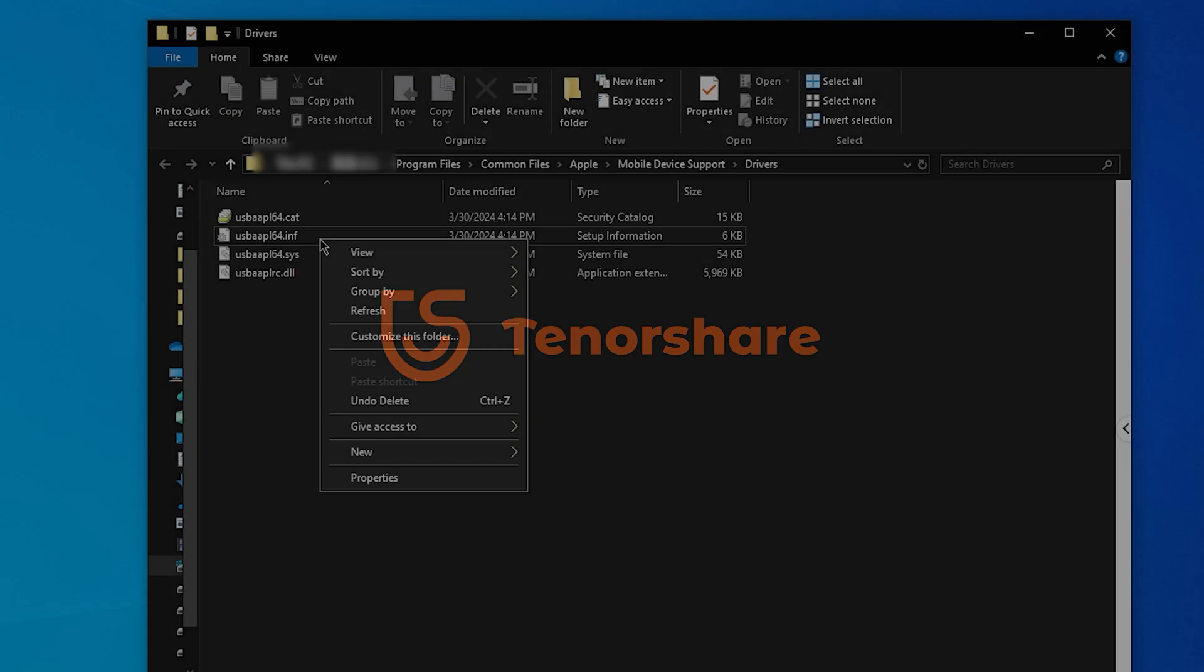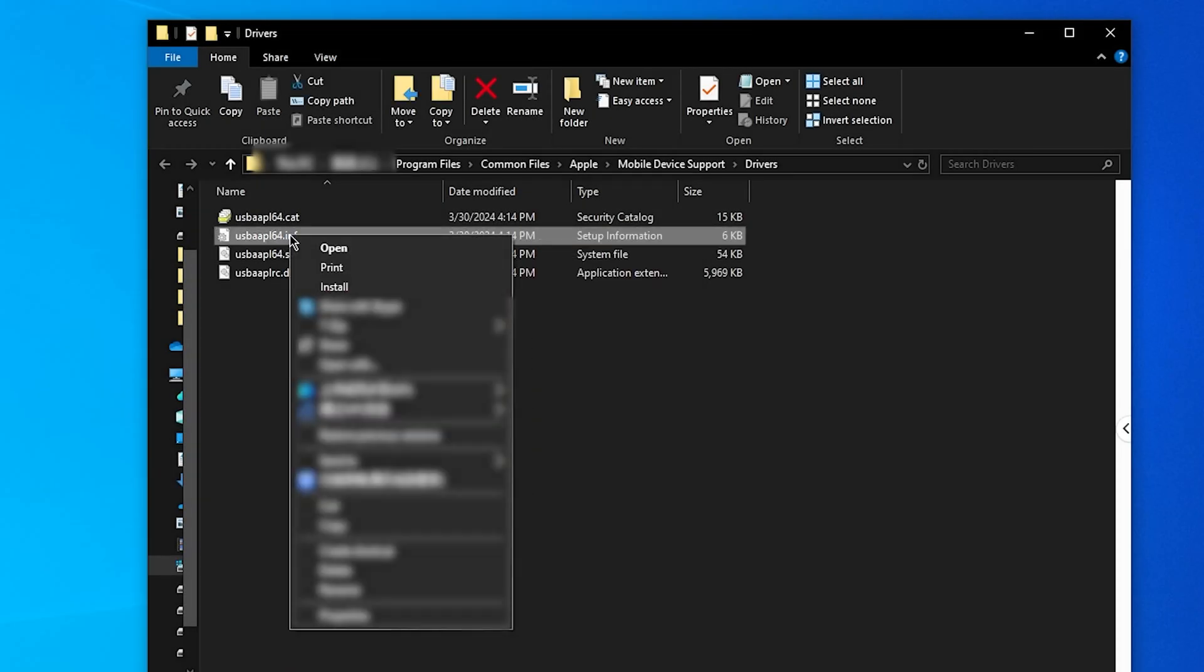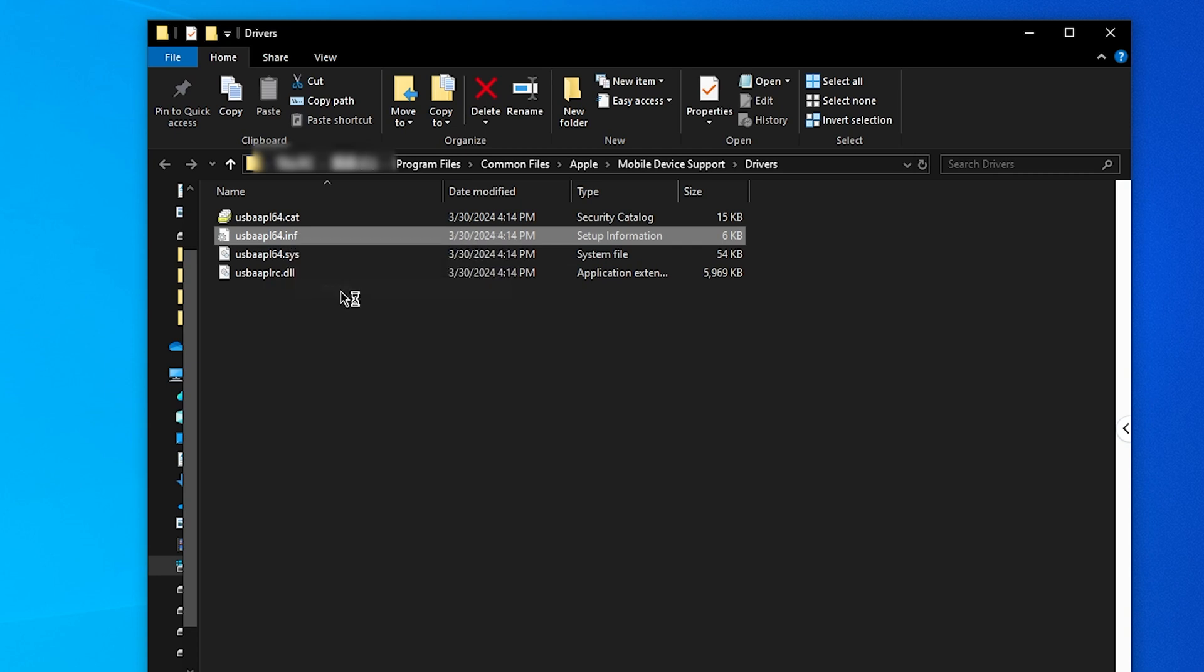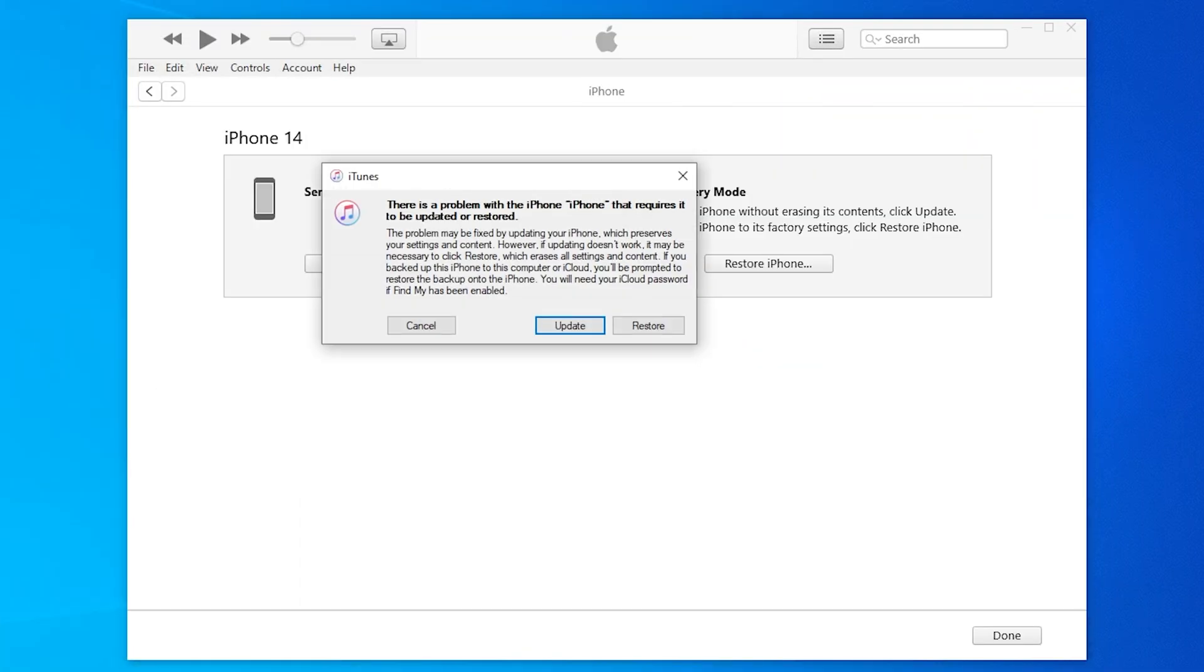In this video, I'll show you how to download and update the Apple Mobile device USB driver on Windows. Plus, if you're still stuck, I will show you how to fix your iPhone in one click. Let's get started.